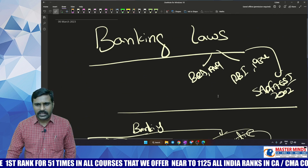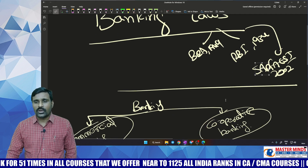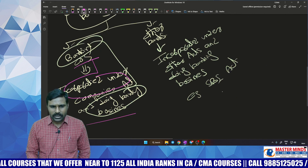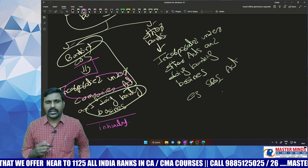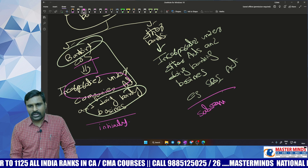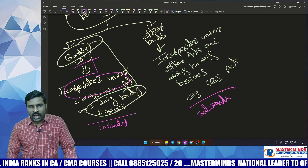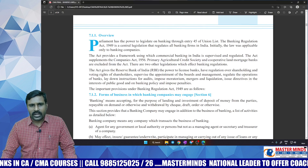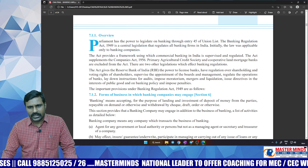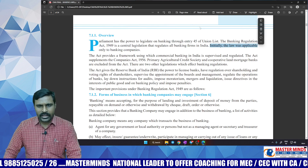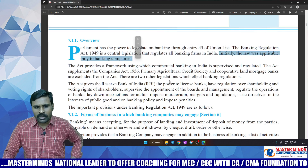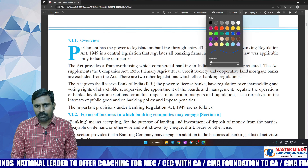The Banking Regulation Act 1949, RBI Act, and Securitization Act — to which banks are they applicable? Initially, the Banking Regulation Act was applicable only to banking companies. Subsequently, other banks were also added under its purview. So as of now, all banks are covered under the Banking Regulation Act. That is why the word 'firm' is used — it indicates a business entity doing banking business, whether incorporated under the Companies Act or the SBI Act.